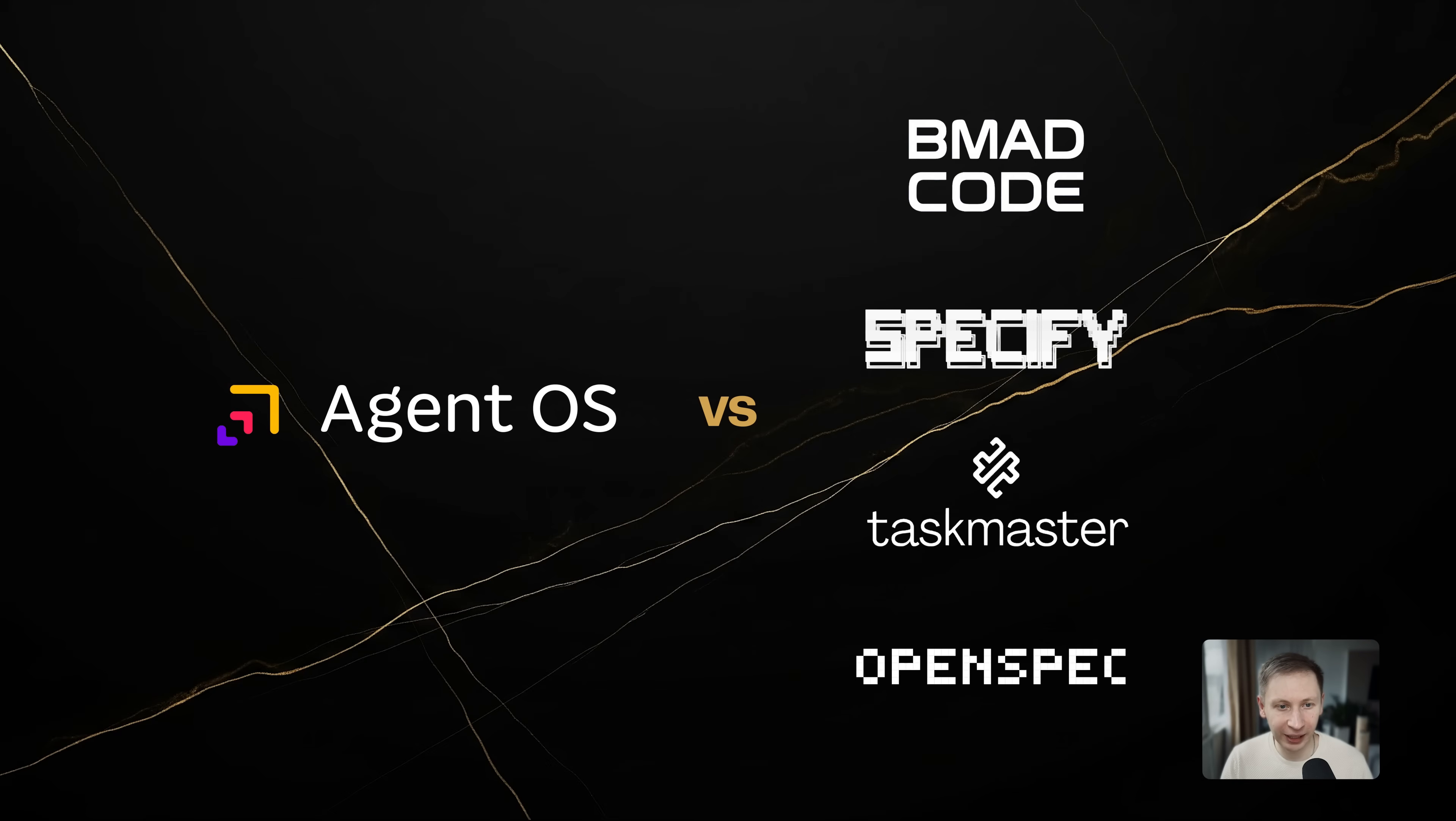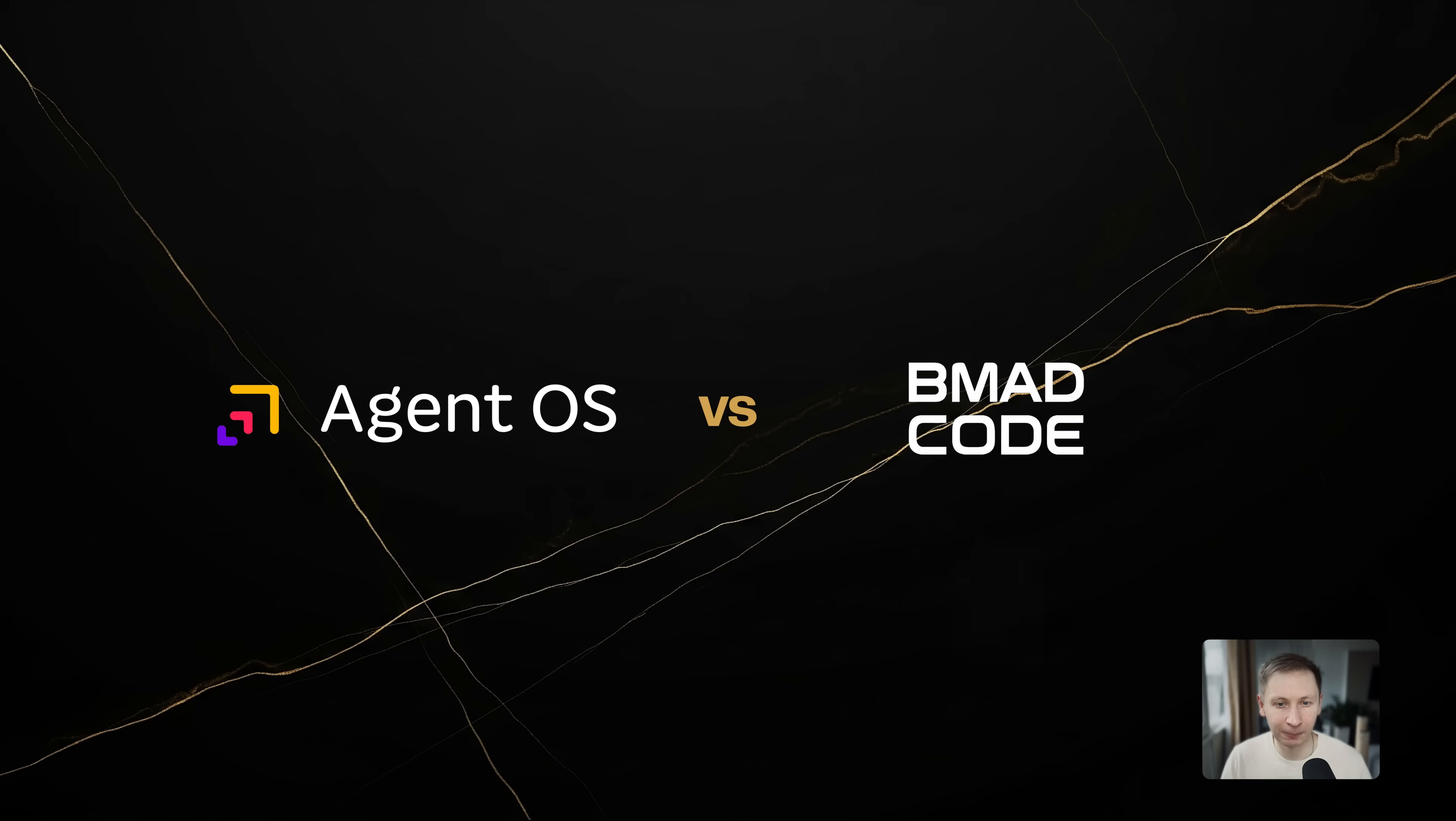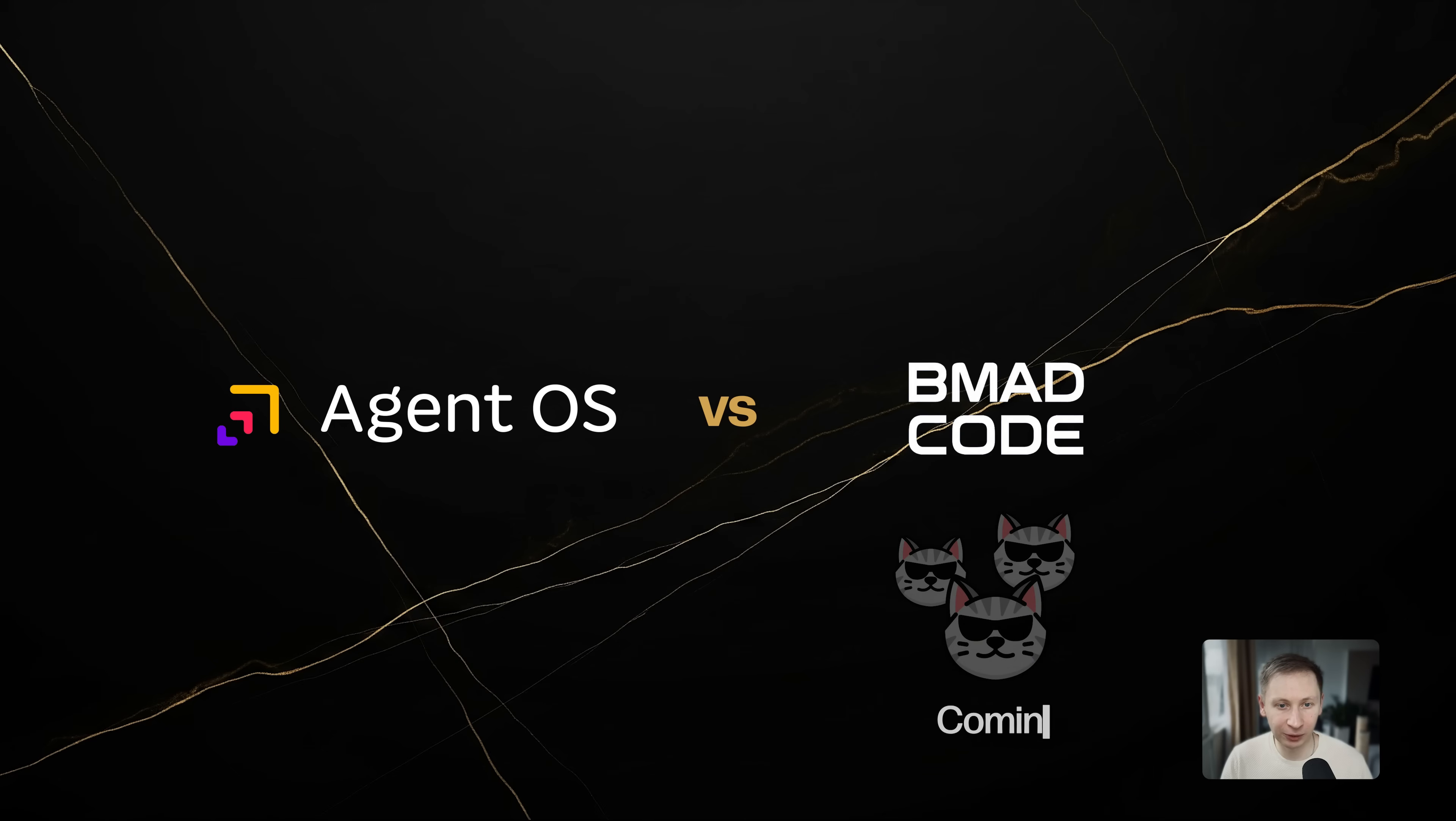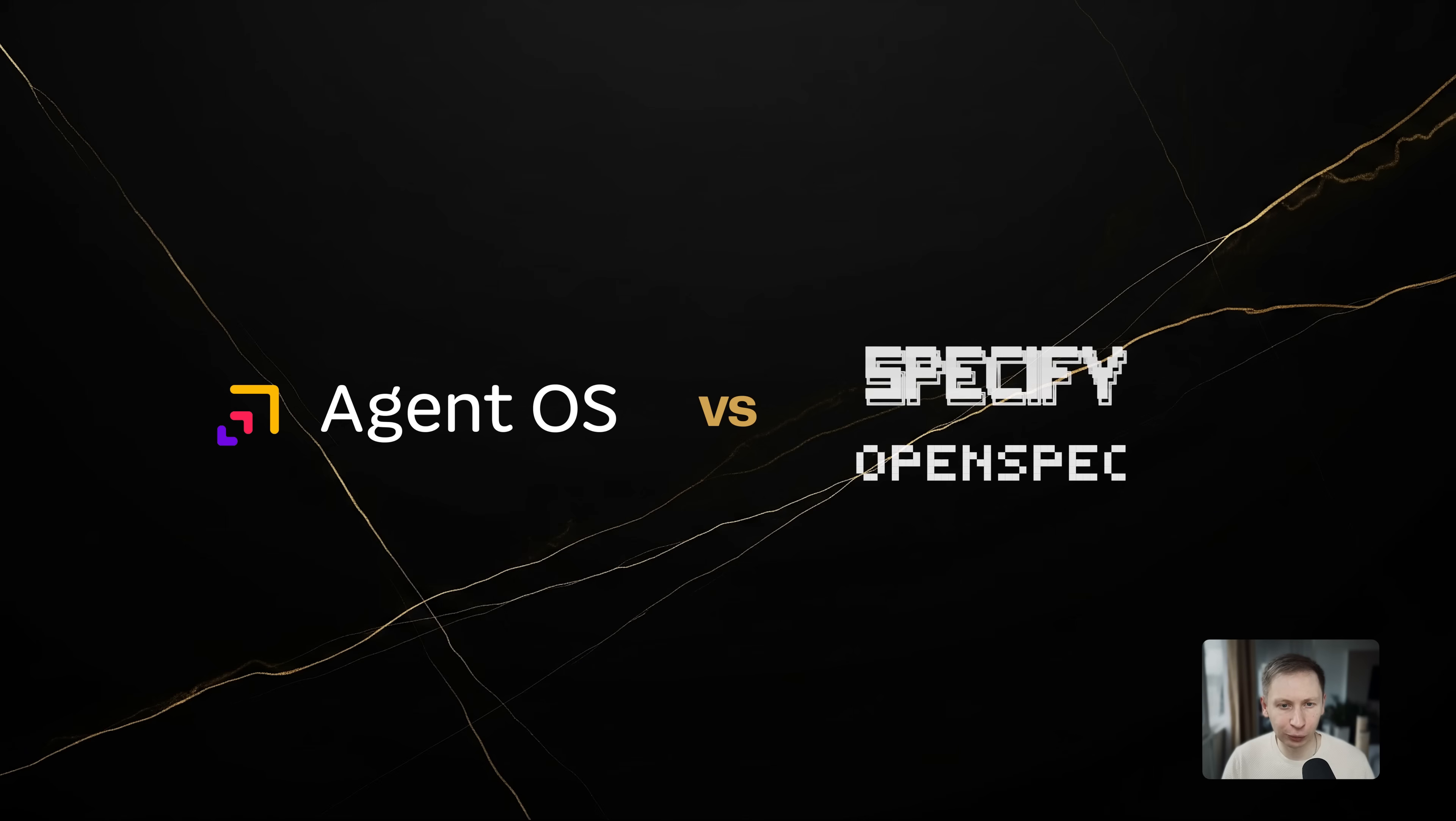How does this stack up against BMAT, Speckit or Taskmaster? Compared to BMAT v4, AgentOS is much lighter. BMAT v4 tended to generate massive specification documents that consumed all of your tokens. AgentOS keeps the spec concise. While BMAT v6-alpha introduces sub-agents, AgentOS has them working right now.